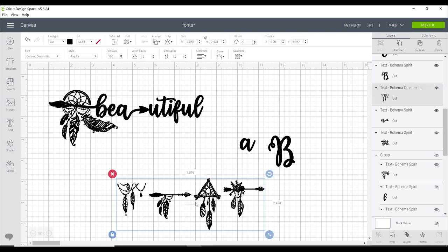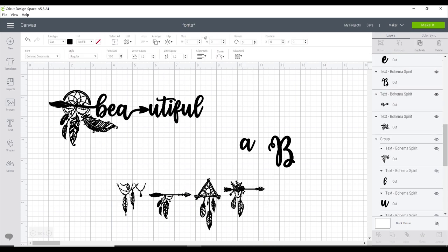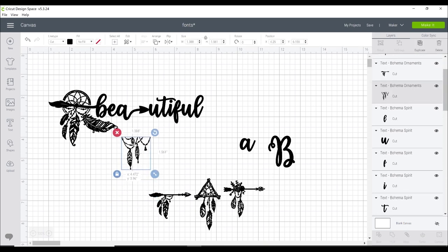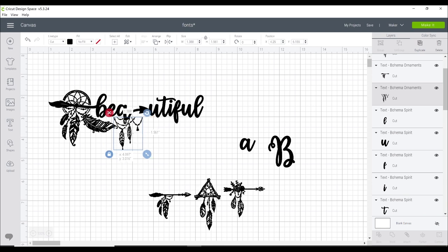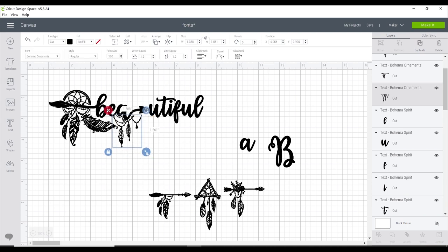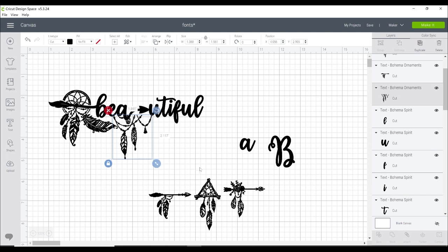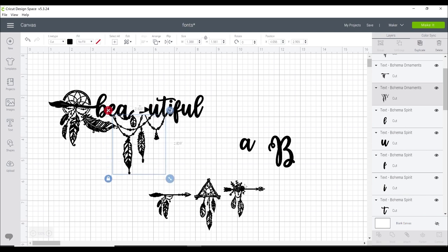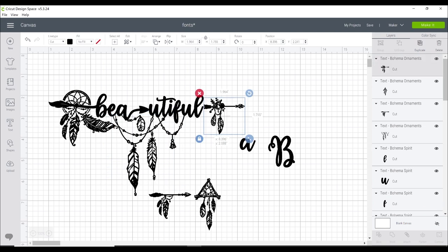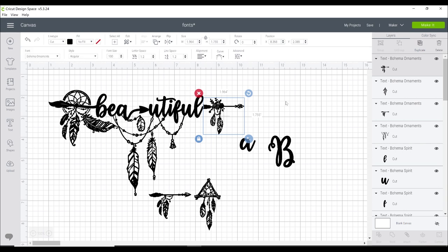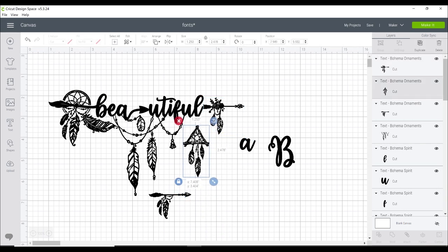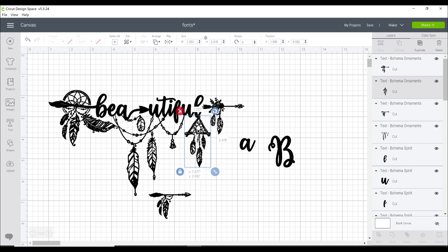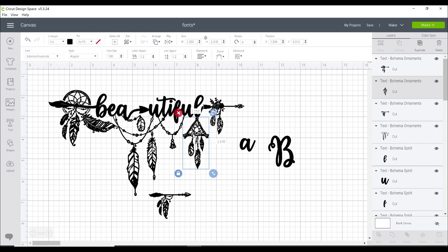With these characters I'm just going to go to advanced and ungroup to letters and I can then bring these over and just work out where I want them to be. And I can make them bigger and again I can manipulate them as well. If I want to bring this one over I can and it's just playing and working out how you want things to be. Do you want to add bits? Do you want to take bits away? It's completely up to you.